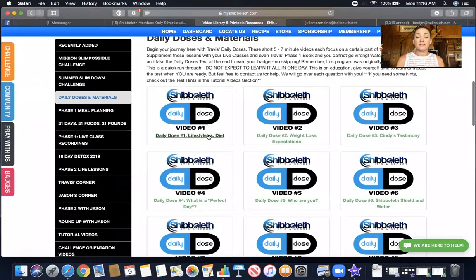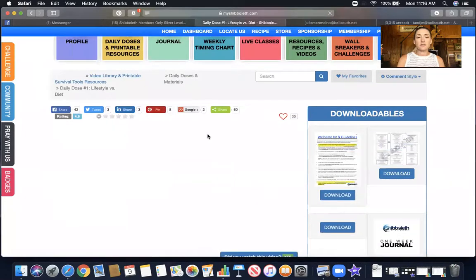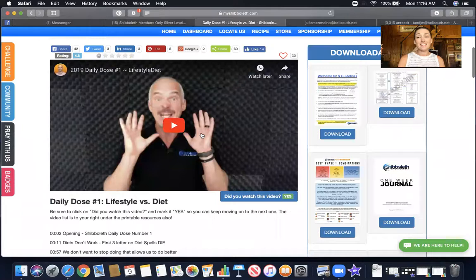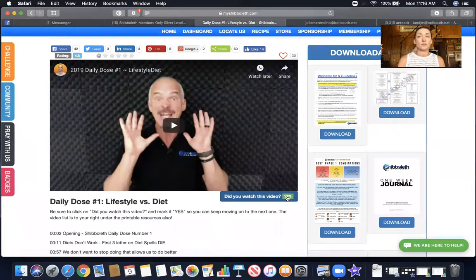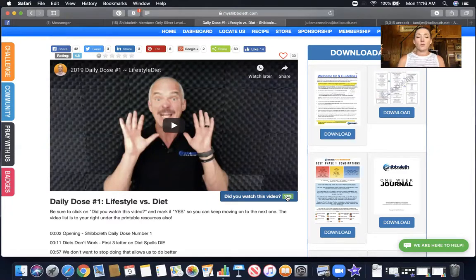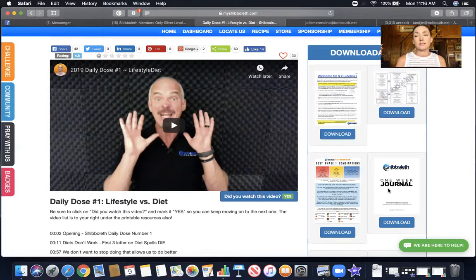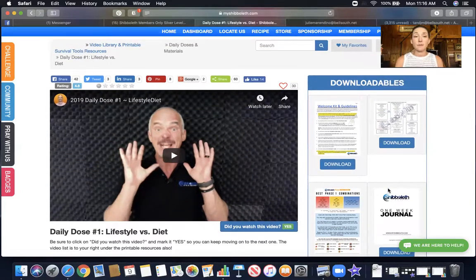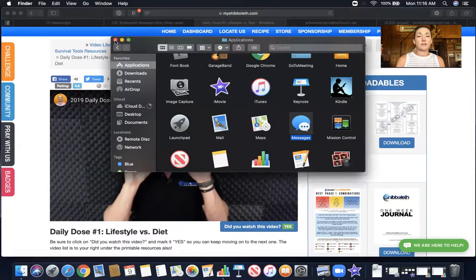When you click on these videos — let's start with daily dose number one — you'll notice as the video comes up it will ask you if you watched the video. I have watched it, so it says yes, but if you haven't watched it, it will say no. When you're done watching it, you click the word no and change it to yes, and that'll help you keep up with where you are. If you watch three or four and then leave, you'll know which videos you've watched and where to go back.